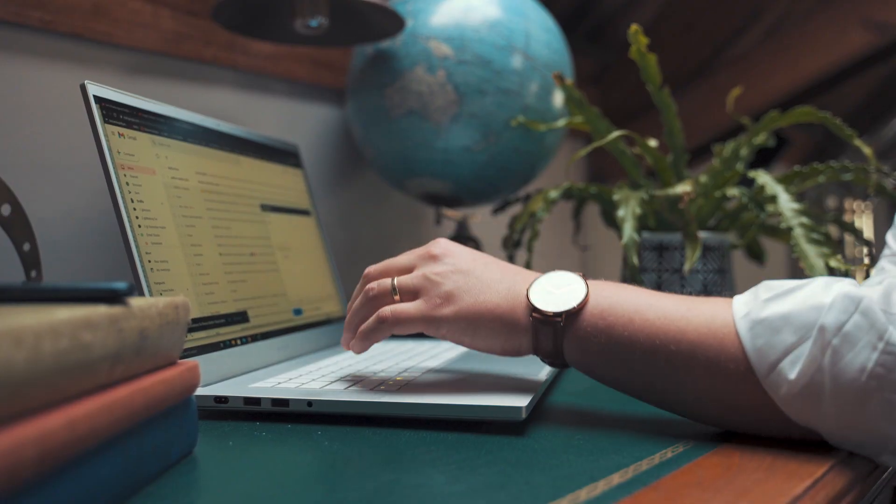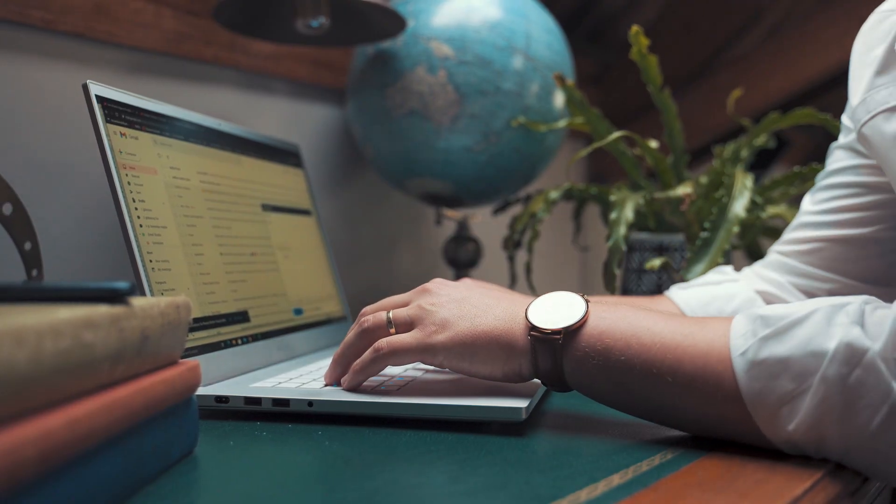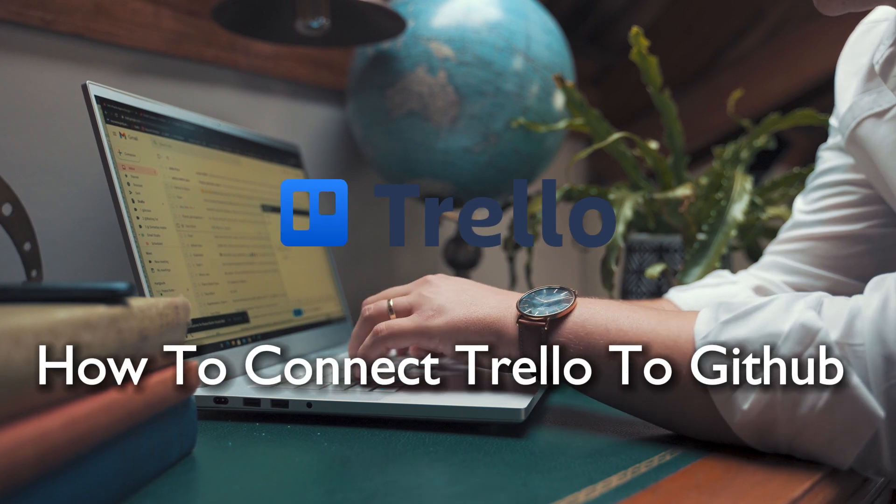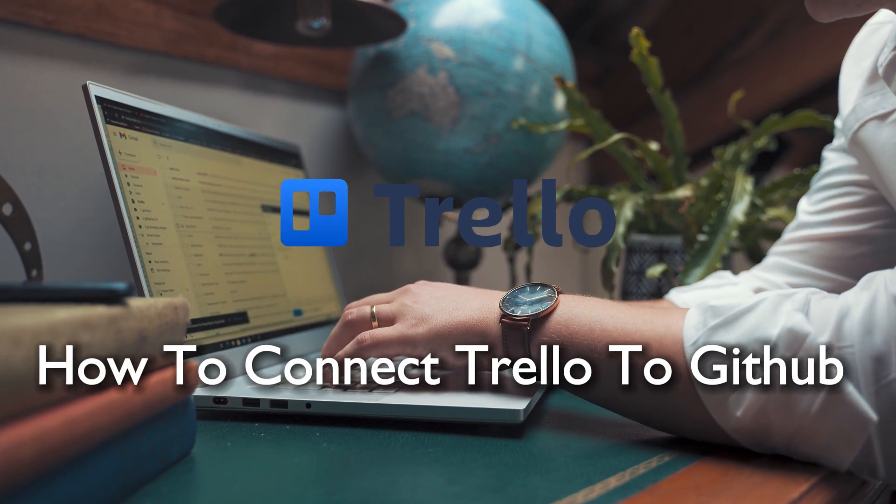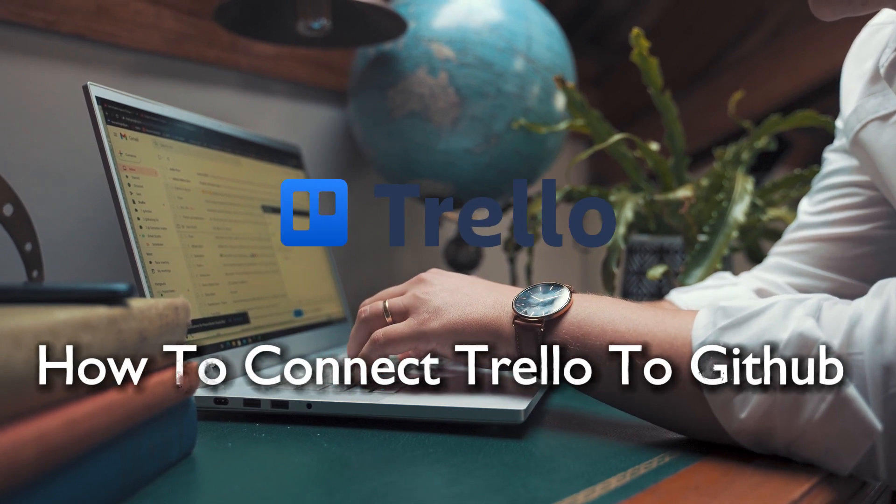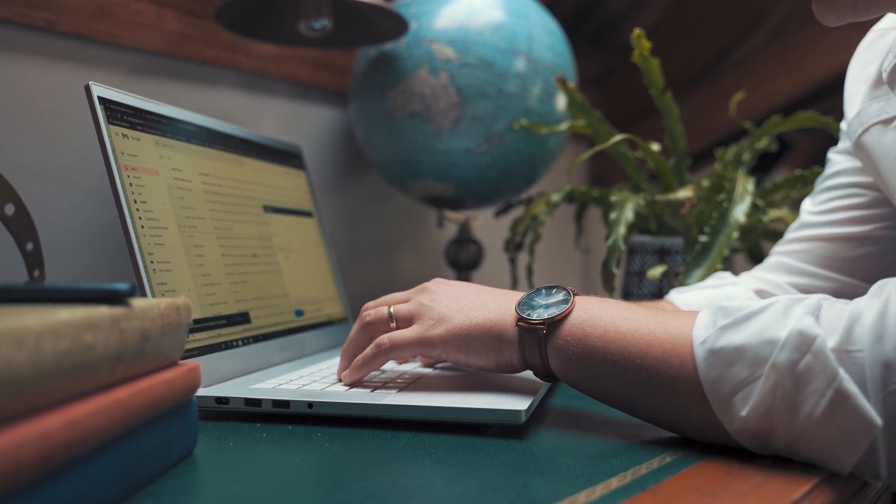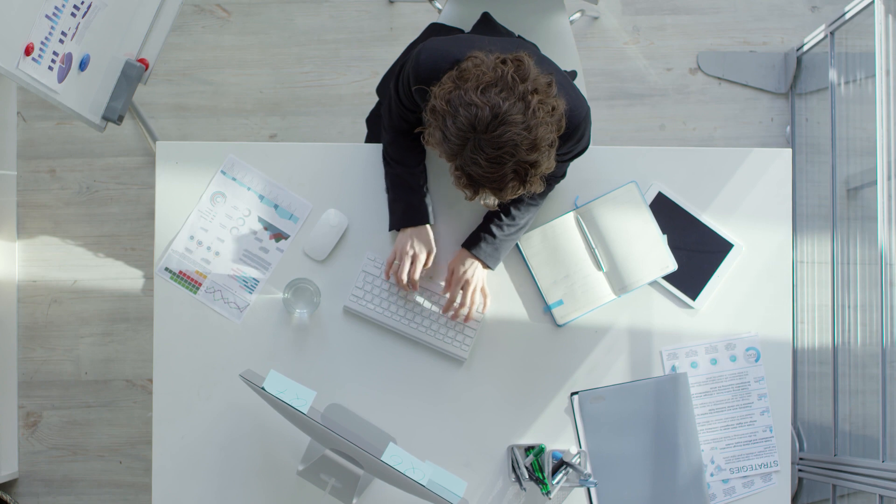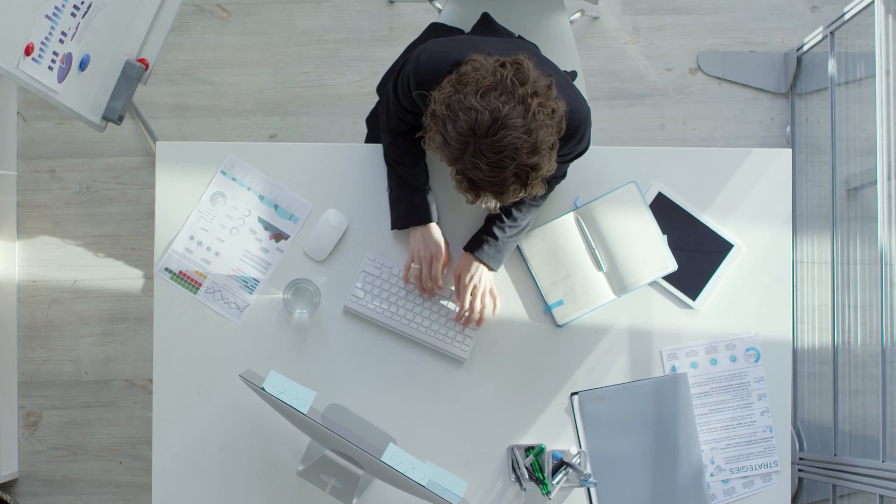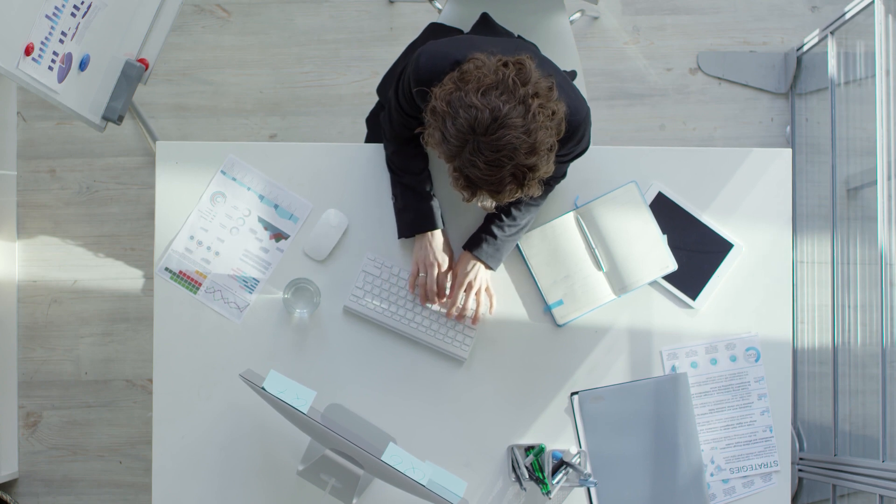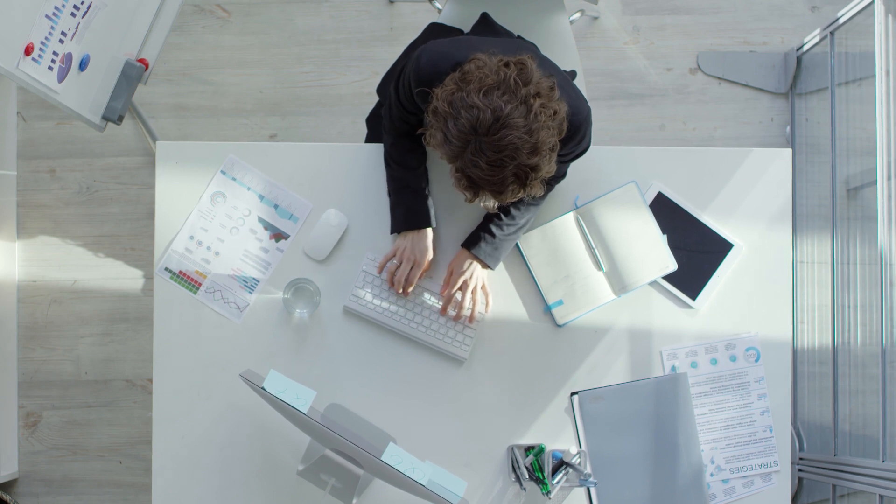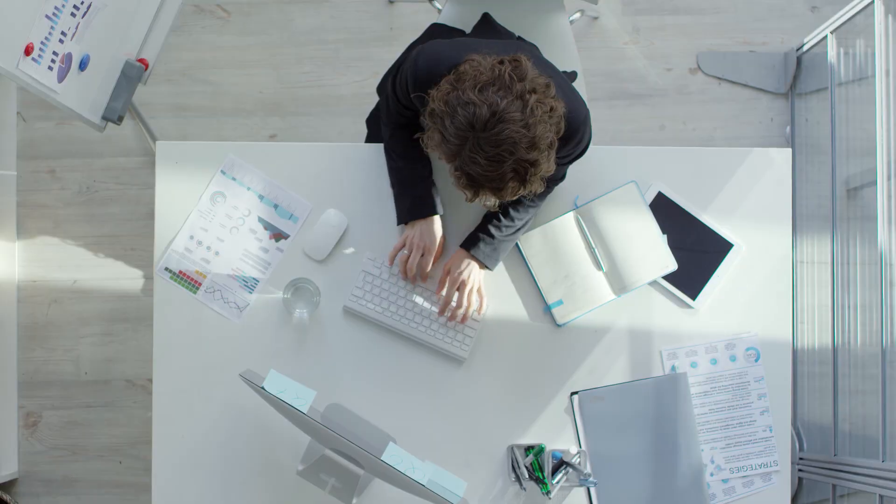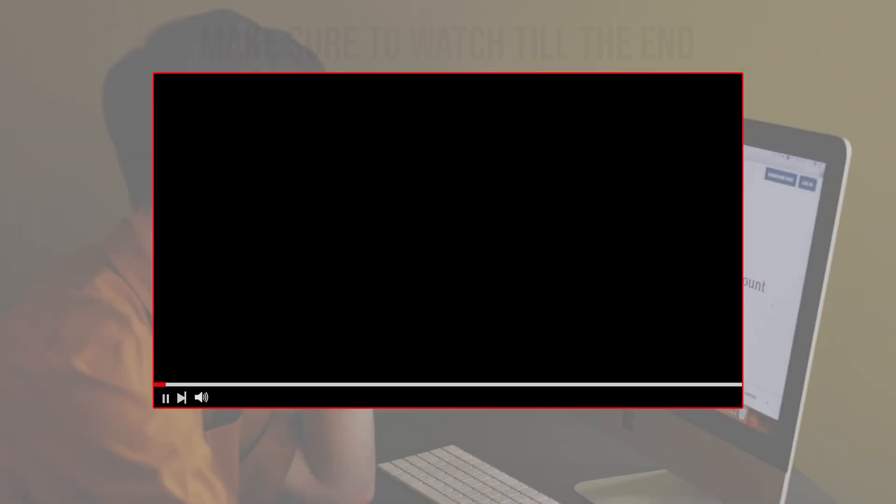Hello everyone and welcome back to a brand new video. Today we are synchronizing your coding world with project management magic. Join me for a quick guide on connecting Trello to GitHub in 2024. Let's ensure your tasks and code are in perfect harmony. Ready to streamline your workflow? Let's go.